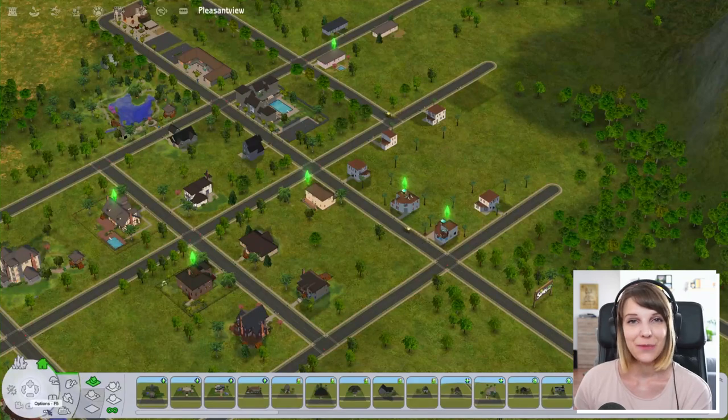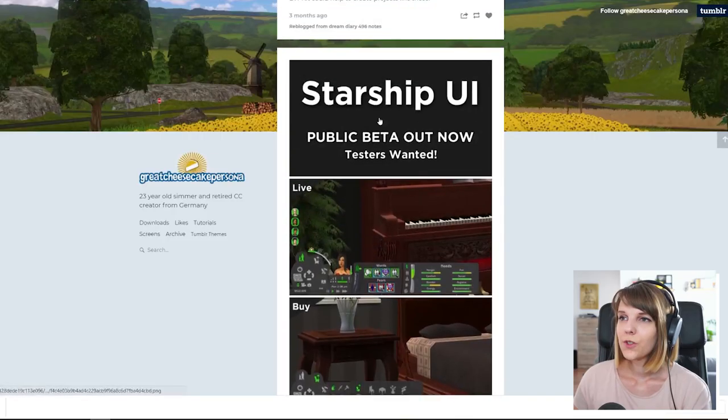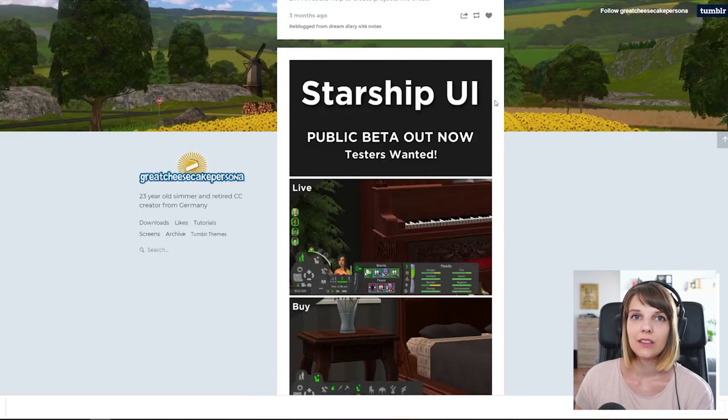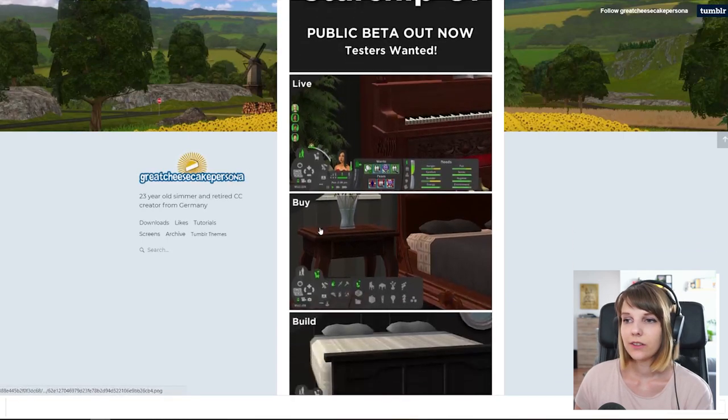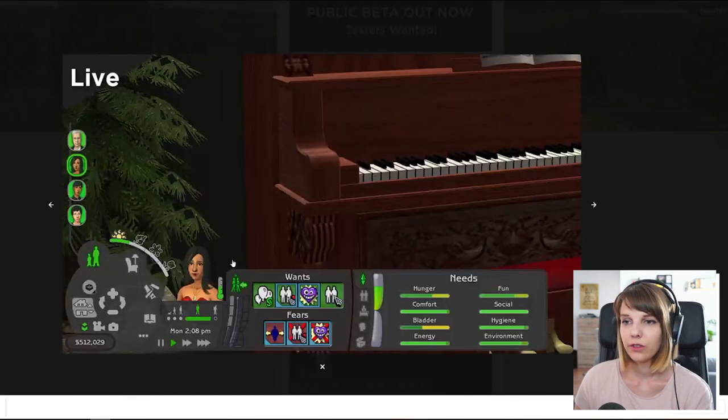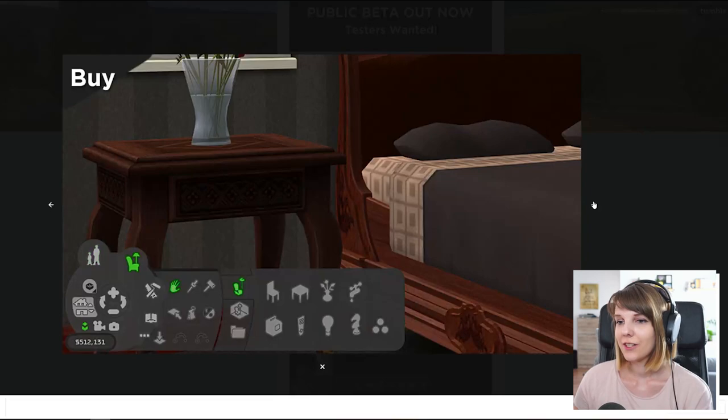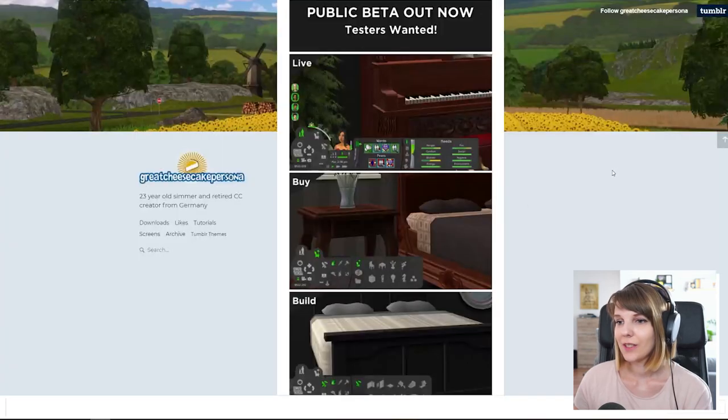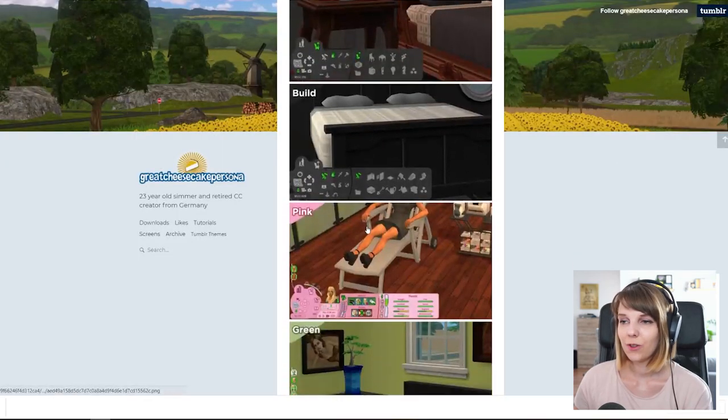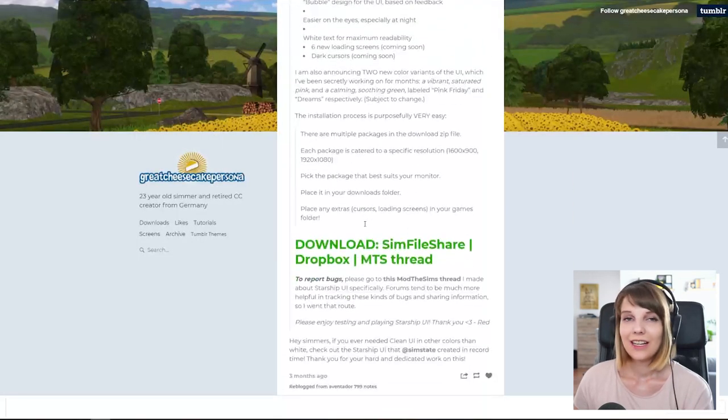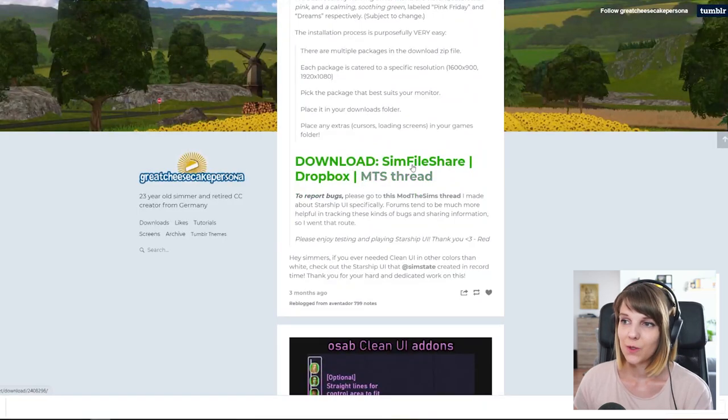I would say it's pretty easy. Also, there is this version called the Starship UI, which basically the clean UI, but in dark mode. So if you don't really like the white, you can just install this one as well. And I quickly want to show how can you do that. Link in the description for the download.